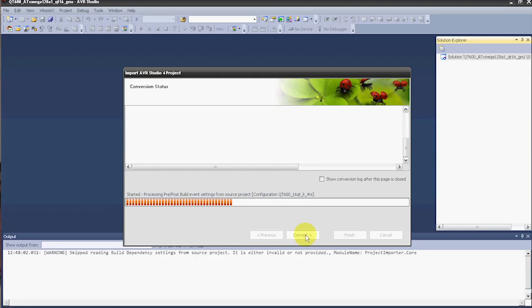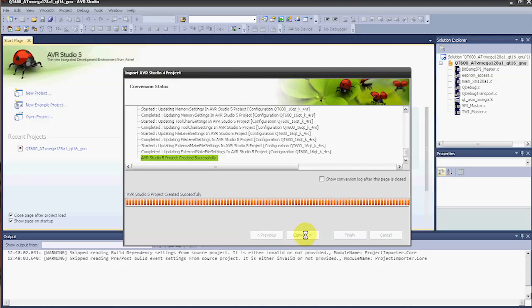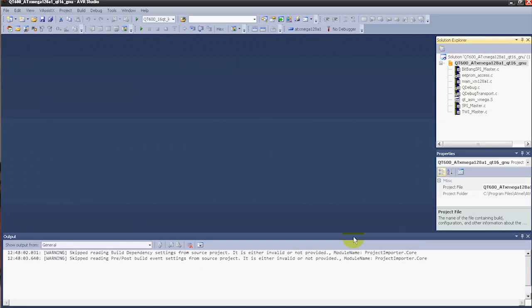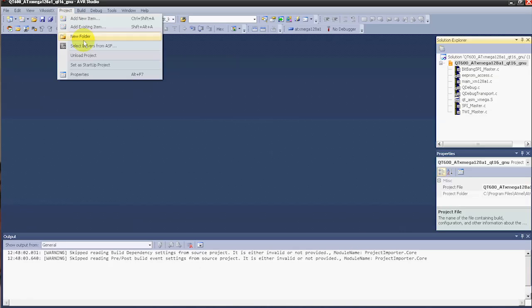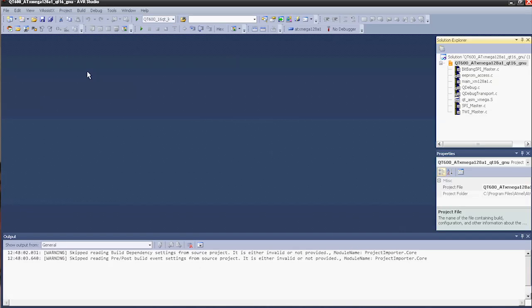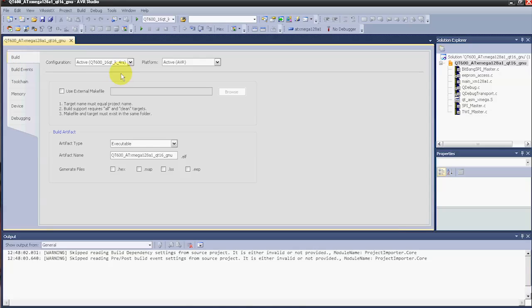Go ahead and open, then click Convert. Now AVR Studio 5 will convert this from a Studio 4 project to an AVR Studio 5 project. As you can see, it's converted successfully — we'll click Finish. Now we need to add a hex file to the build. So we'll go to Project and Properties, and in the Build tab we want to Generate Files — specifically, generate a hex file. Then Control-S to save.